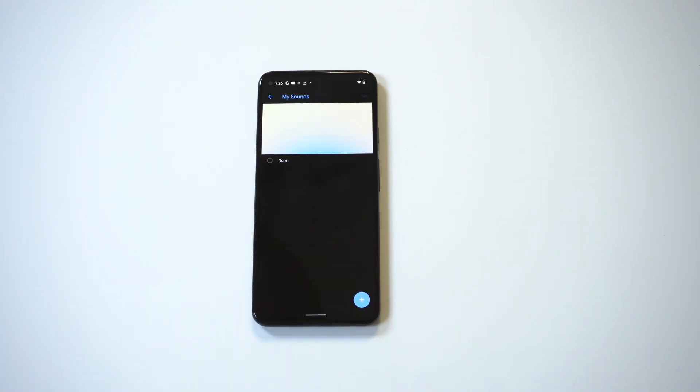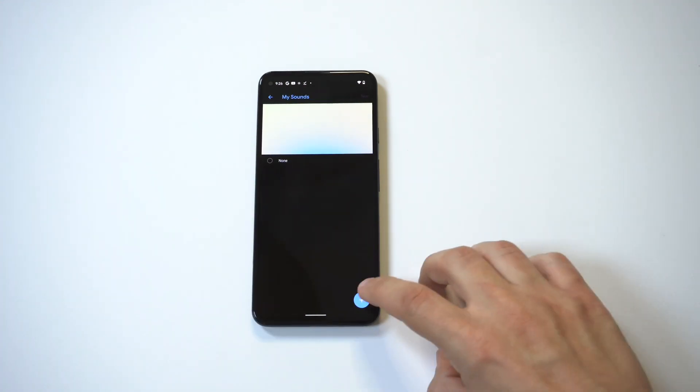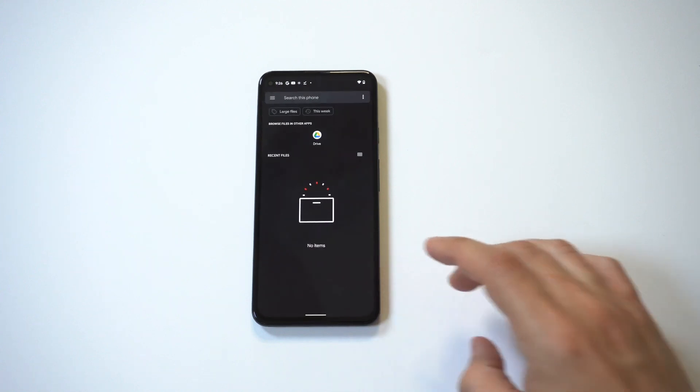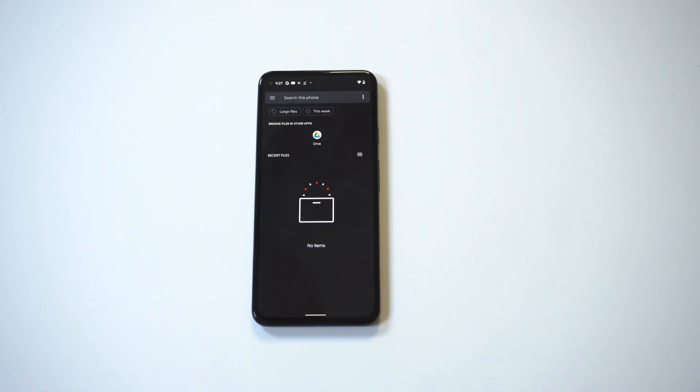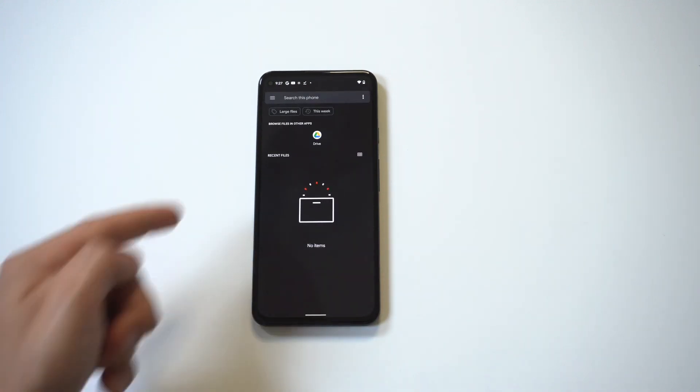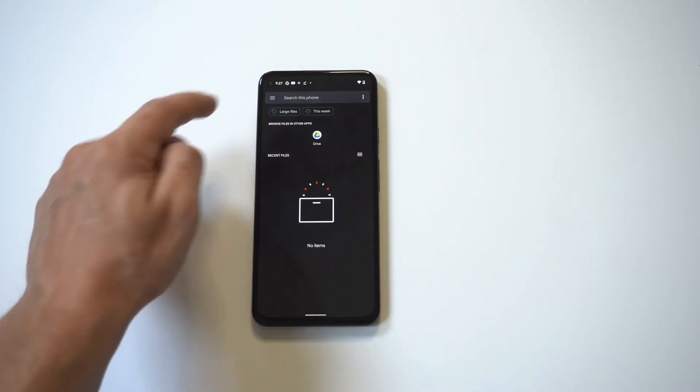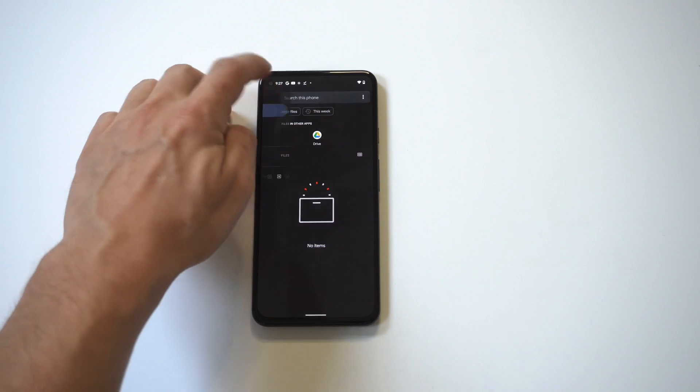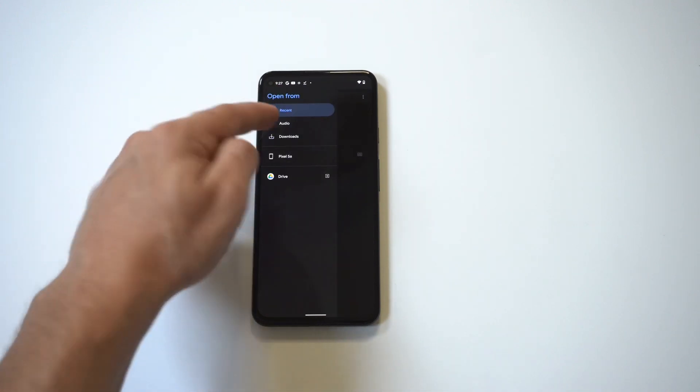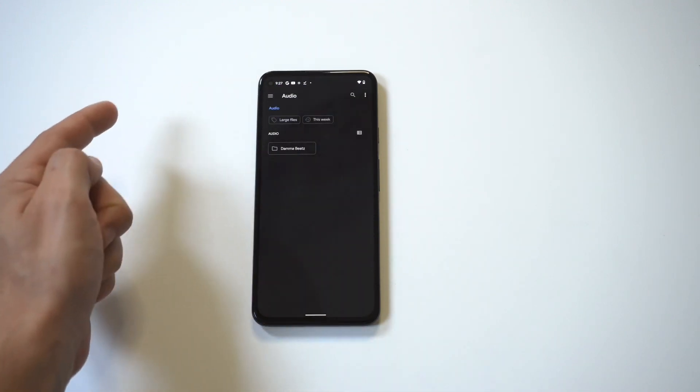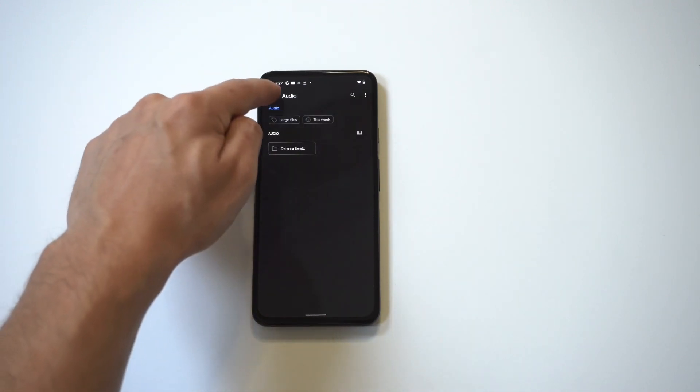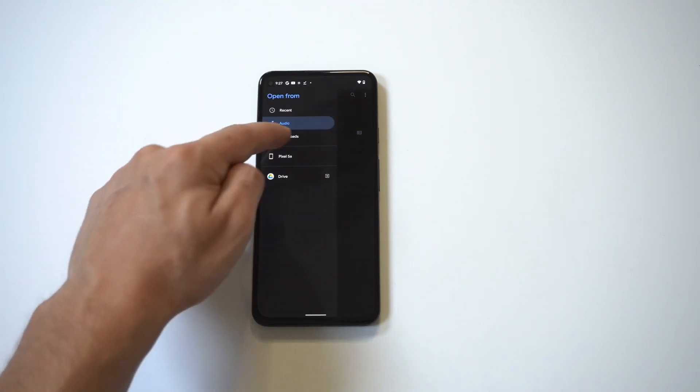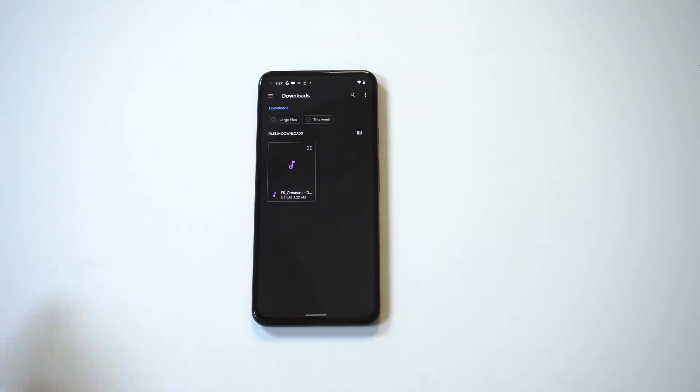What you want to do is tap the little option with the plus icon in the bottom right hand corner. Now when you do that, you can actually pull stuff up from your Google Drive, or you have the little tab in the top left hand corner where it'll allow you to pull up audio or downloads.